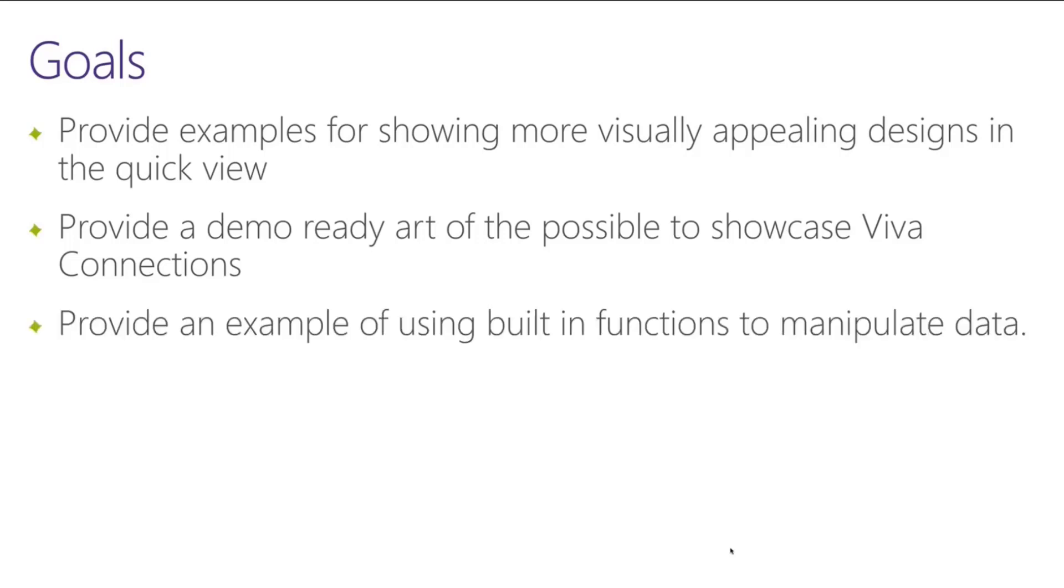It also is meant to serve as an example of how to pull in data, how to manipulate data using some of the built-in functions, sort of how to use the out-of-the-box componentry that you already have in a better practice sort of way.